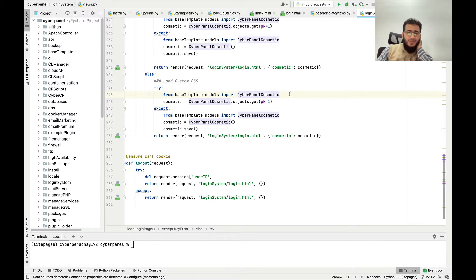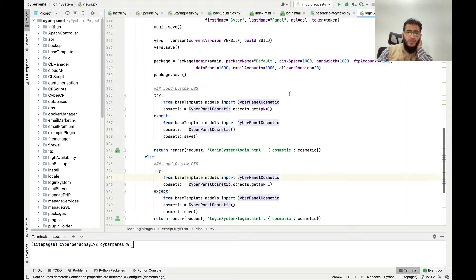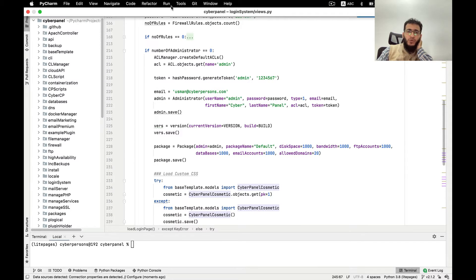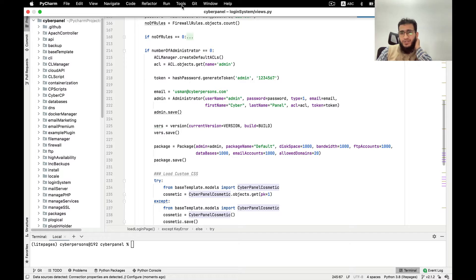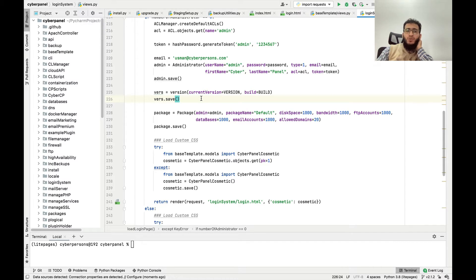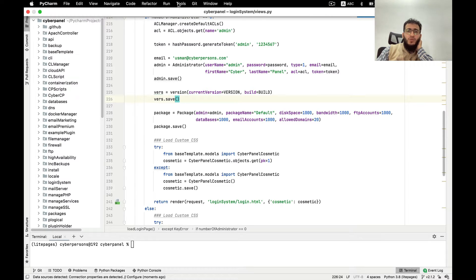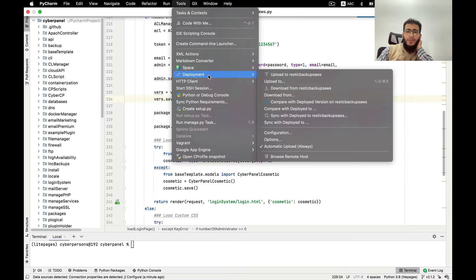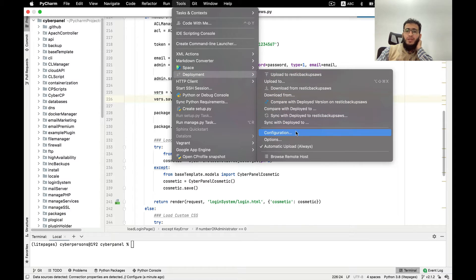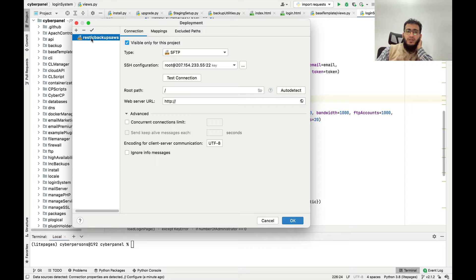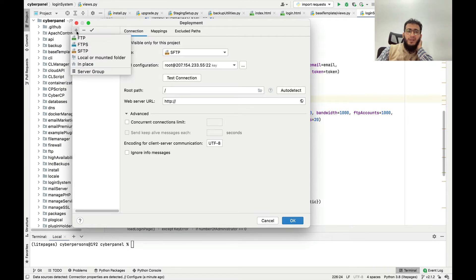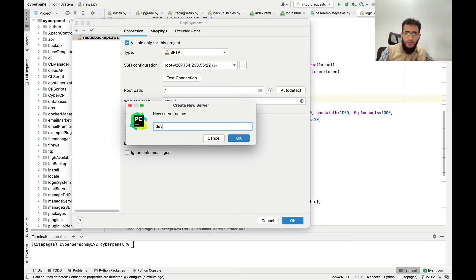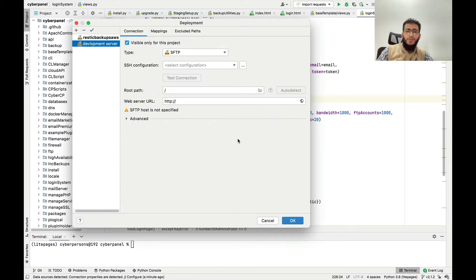Once that is done you have to configure automatic uploads to the development server. Once you change any file here it will be automatically deployed to the server and you will be able to see the changes. How you can do that with PyCharm is that you can go to Deployment and you can come to Configurations. Here in configurations I have already configured an SFTP deployment server. You can click on plus sign and click on SFTP. Just give it a name of development server and press OK.